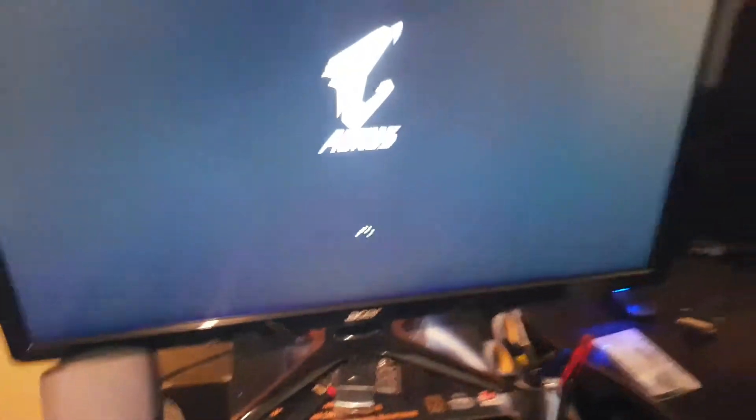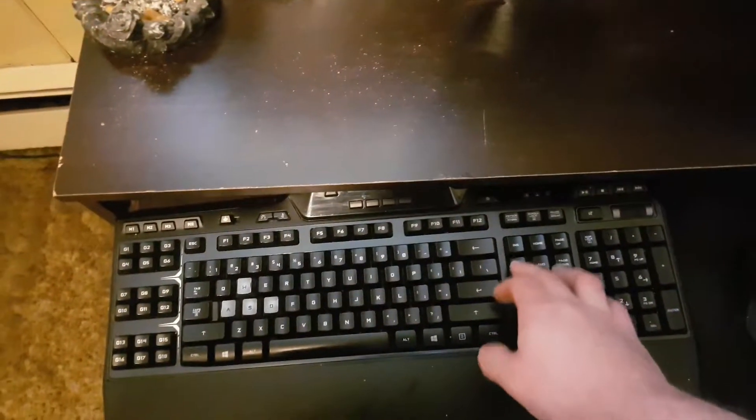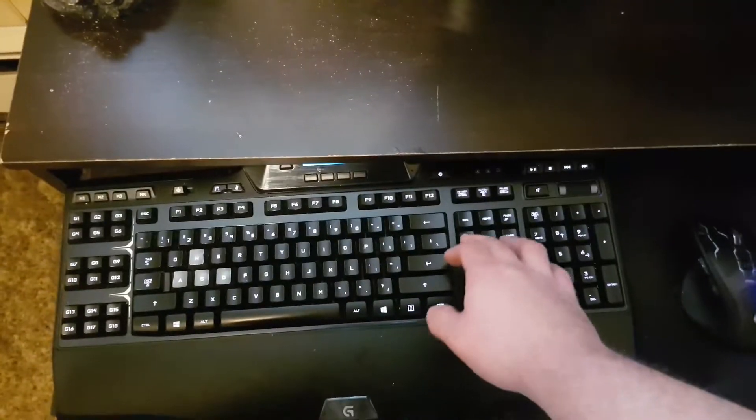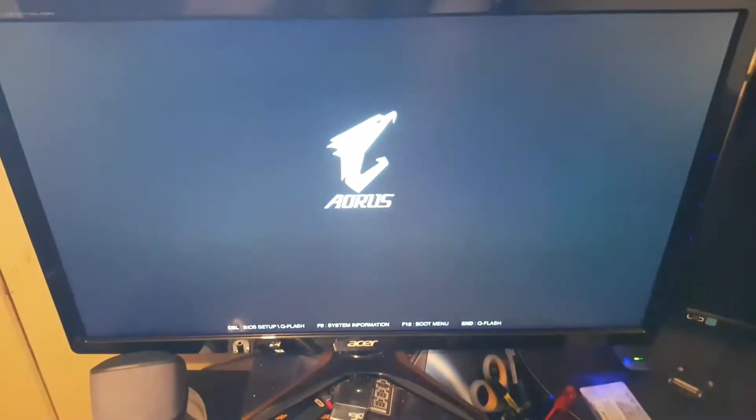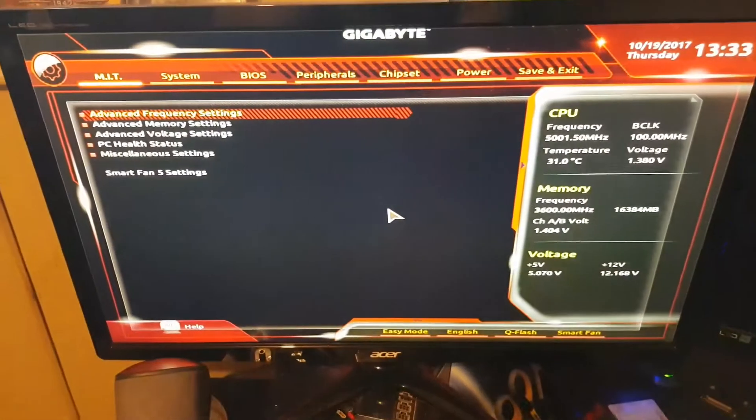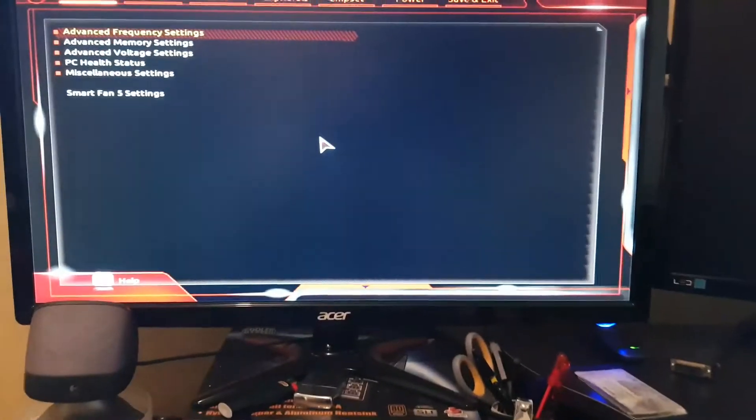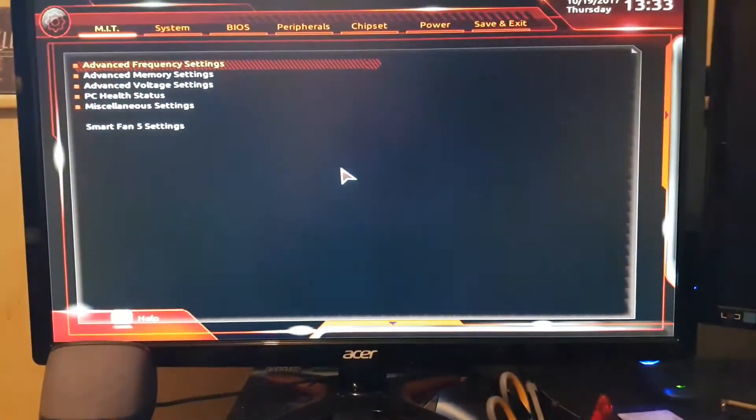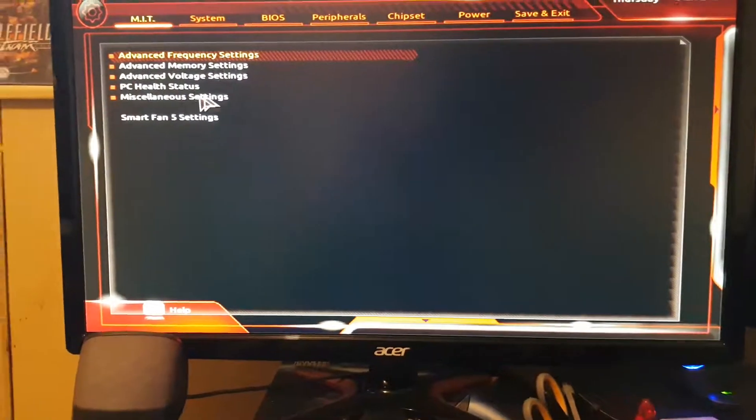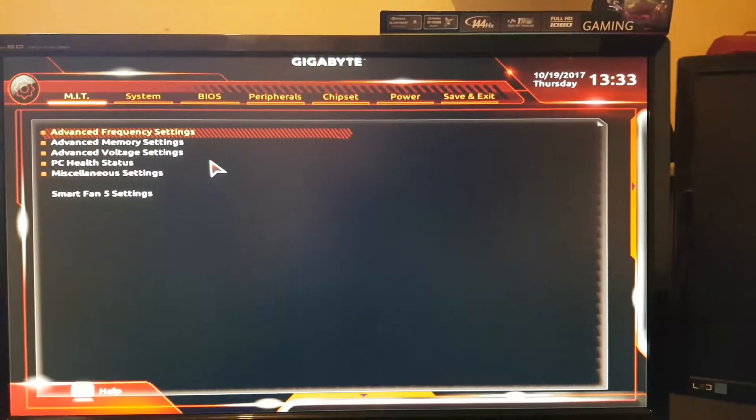I wanted to get in the BIOS to show you guys. All right. So my 7700K is at 5 gigahertz. Gigabyte motherboard Z270.